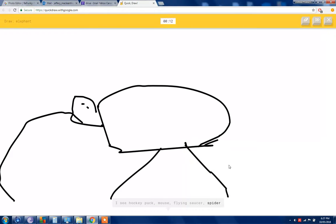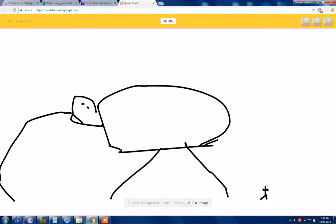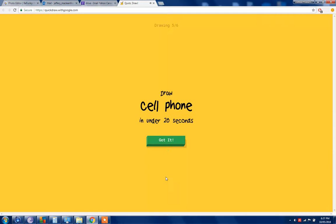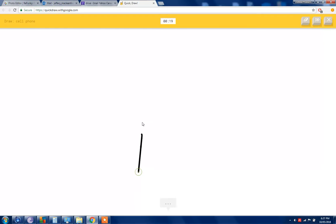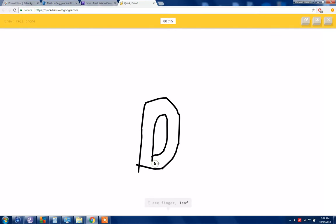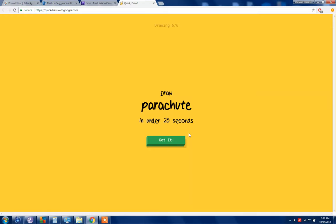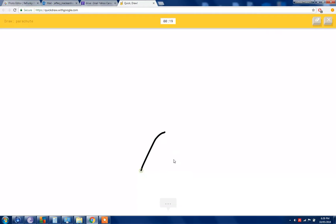Okay, elephant. I see hockey puck or flying saucer, your spider. I see mosquitoes or hand or crab or hula hoop. There it's one big elephant Ellie. Sorry, cell, I couldn't guess it. I see a finger or leaf or shoe or lantern service or watermelon. I see a butterfly. So I know it's cell phone. Yeah, it's like an iPhone 4.